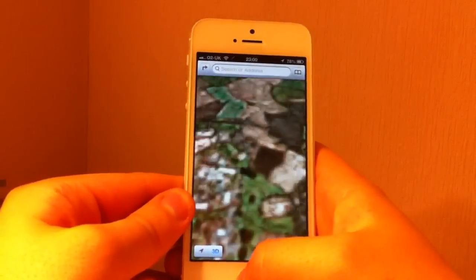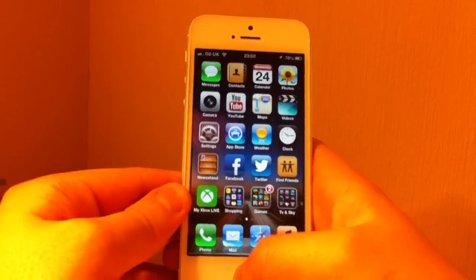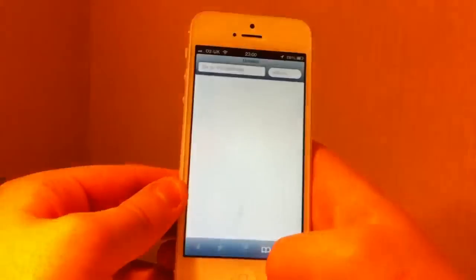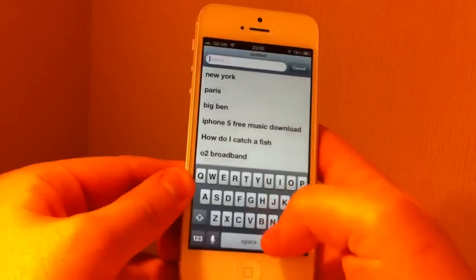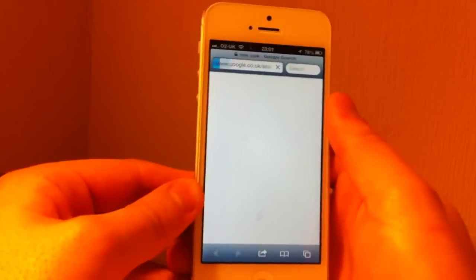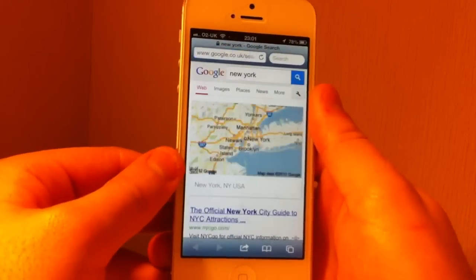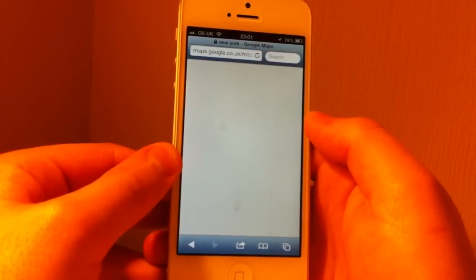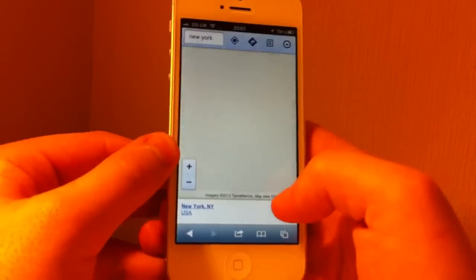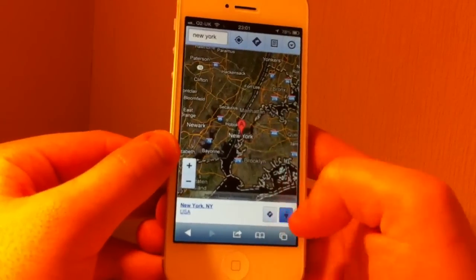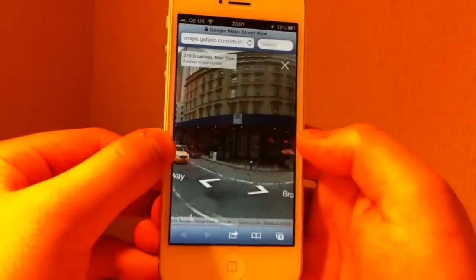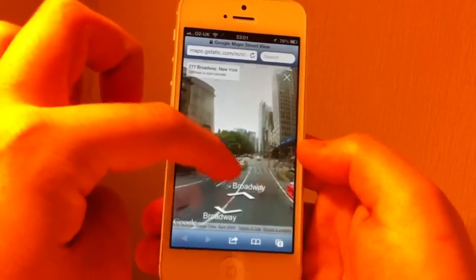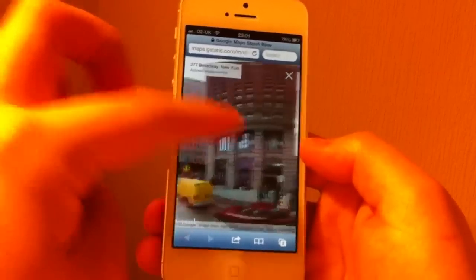So what we've decided to do — if you want Street View, you want to go to Safari, search anything. I'll say New York. New York pops up, click that. And then you have a little icon down here, click the icon, open the tab, and then there you go — it's going to give you some Street View.